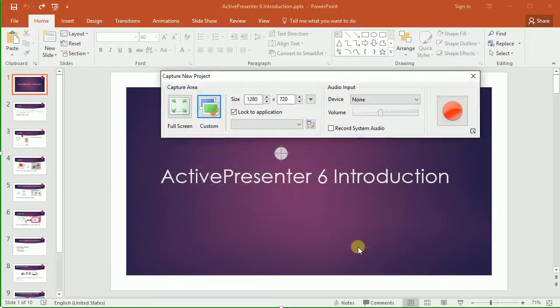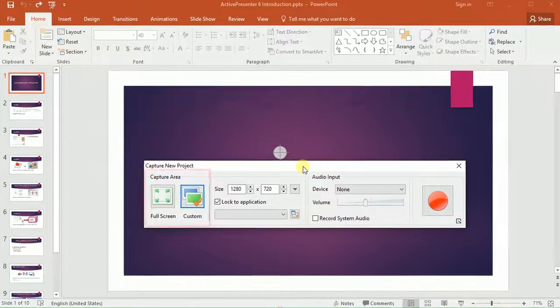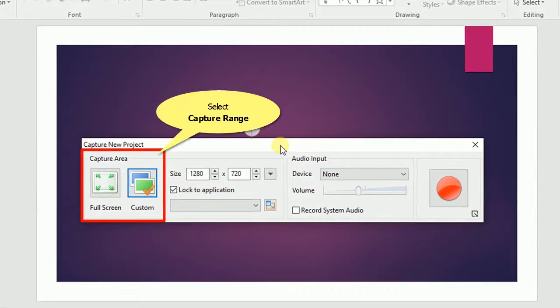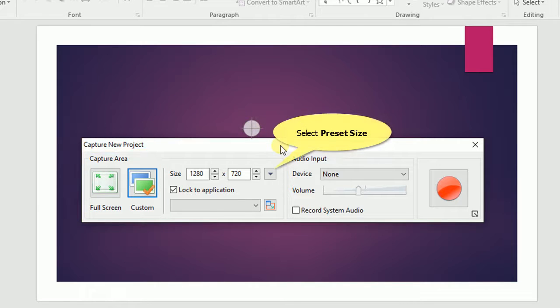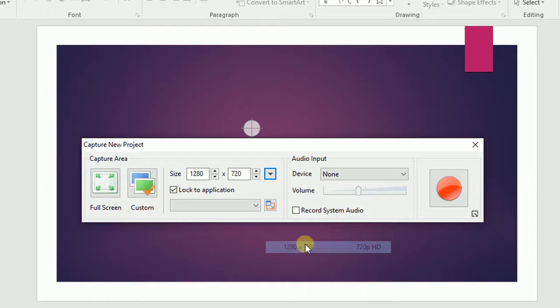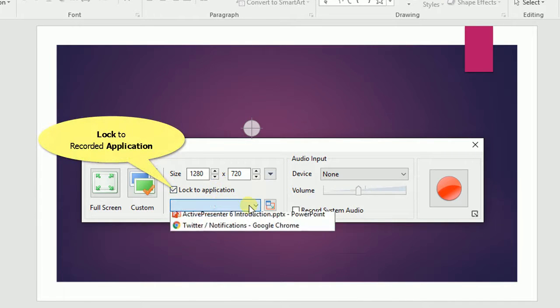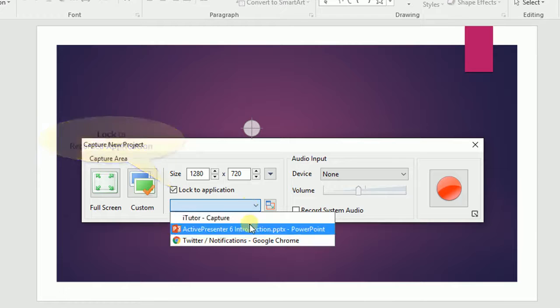And you will see the Capture new project dialog appear. You can select the Capture range in the Capture Area section. ActivePresenter allows you to record the full screen or just a specified part of your screen. Here are the preset sizes that you can choose to record your screen.